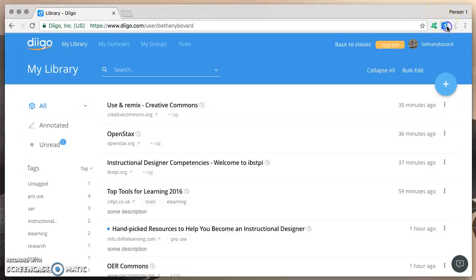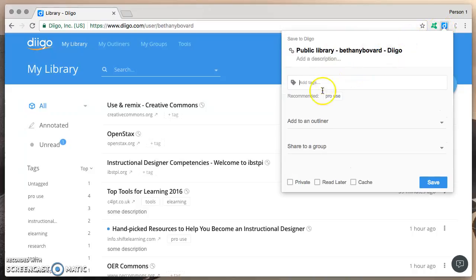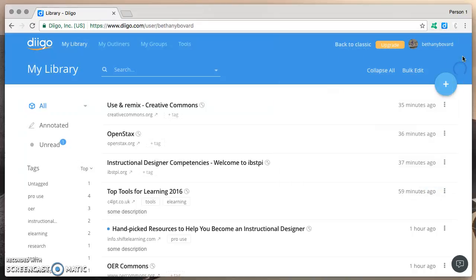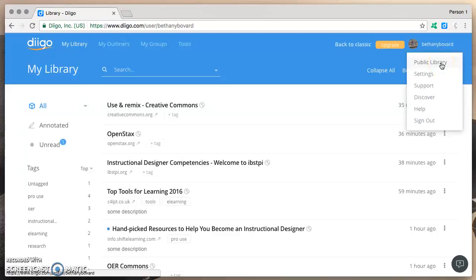When you were adding resources, however you chose to add them, let's say a bookmark, you had an option to select private or not. If you didn't select private, then that resource went into your public library, which is accessed from the Diigo website when you're logged in by going to your username and then clicking on public library.